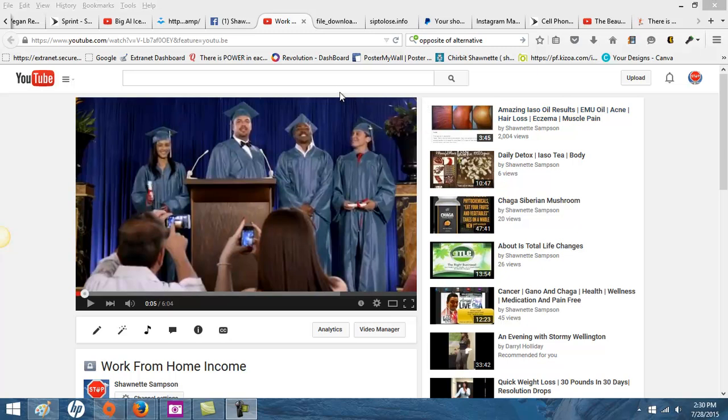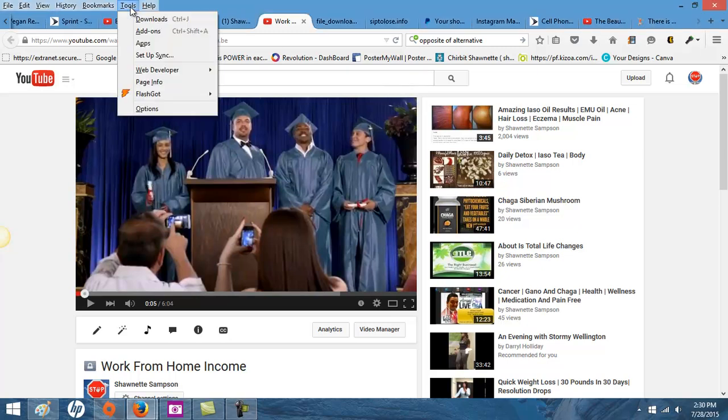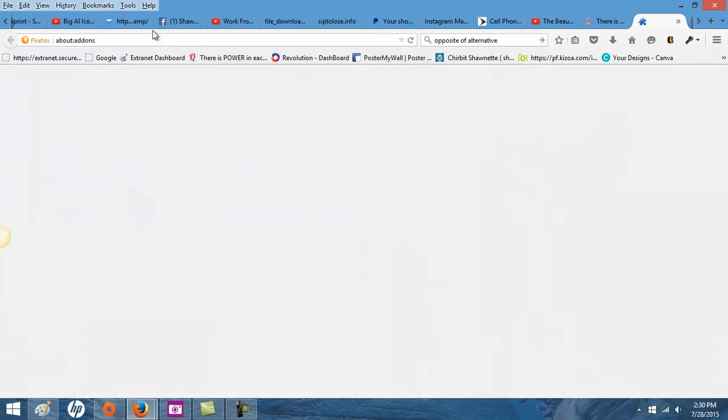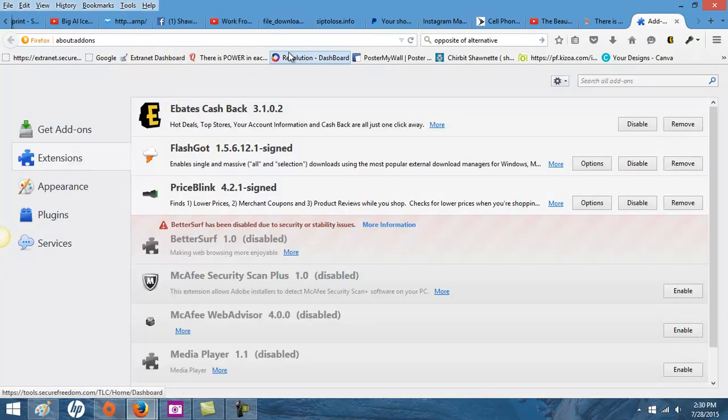So this is what you do. What I'm using and what I have fallen in love with is FlashGot. With FlashGot, you have to use Mozilla Firefox.